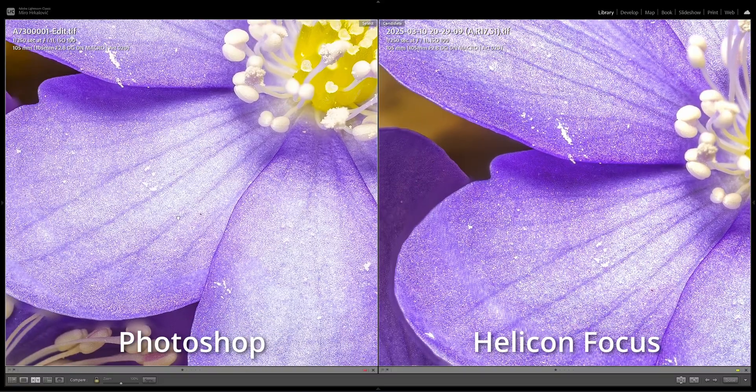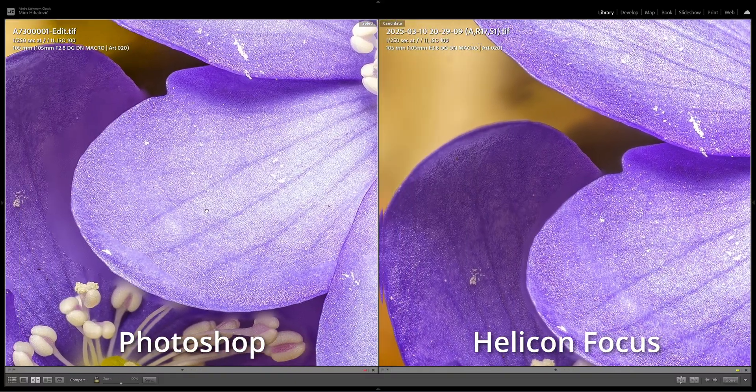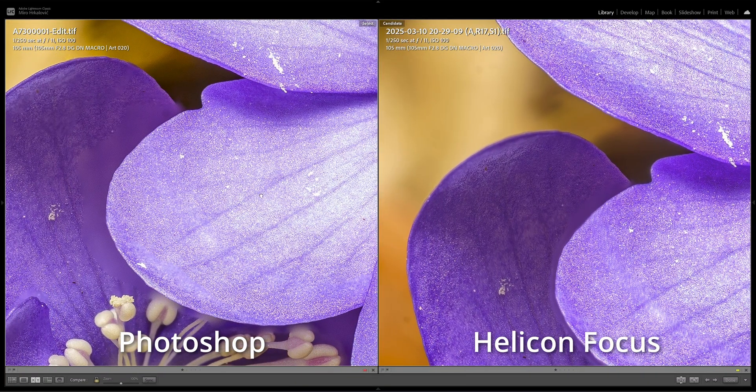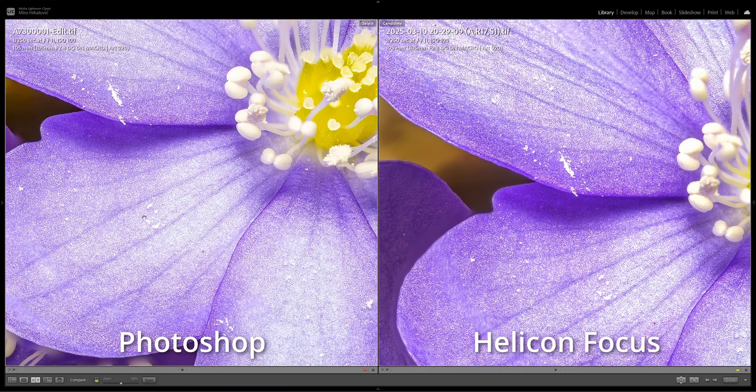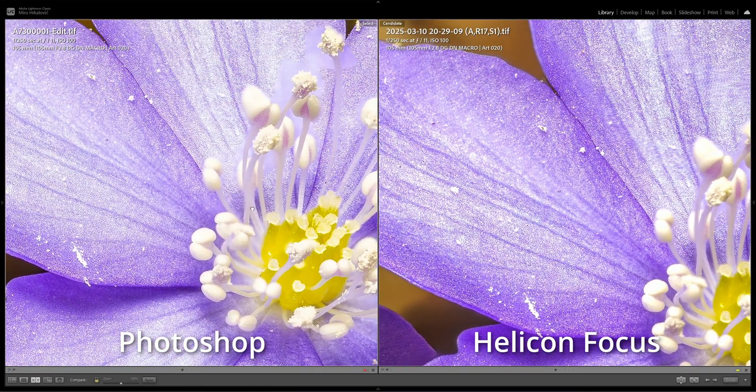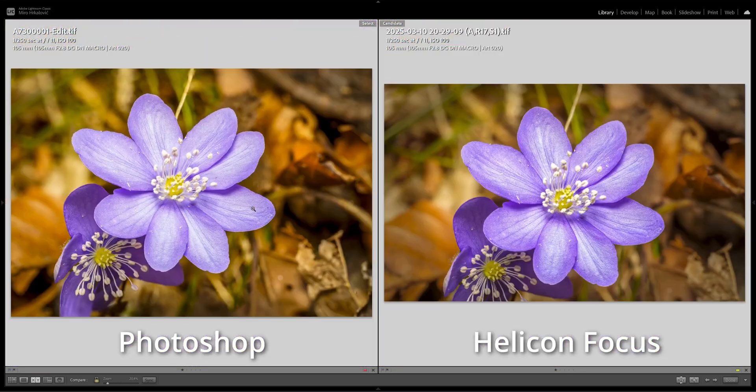Then the second time focus stacked with Helicon Focus, again the same way as you saw in this video. In both cases it's a very similar result, it's just that Helicon Focus is so much faster. I hope you guys enjoyed this video and learned something new.